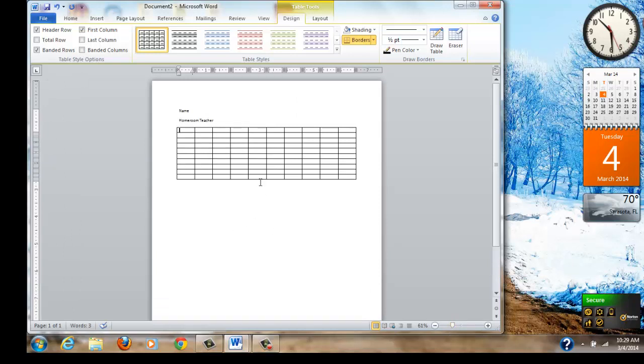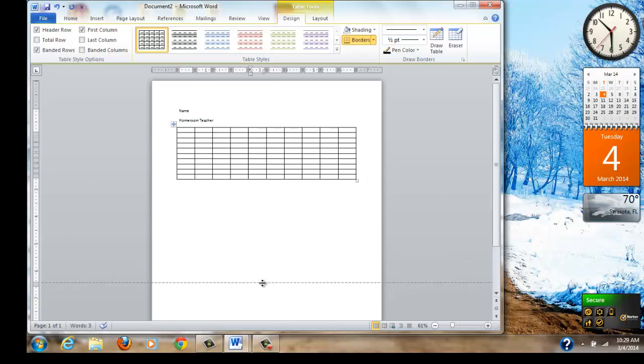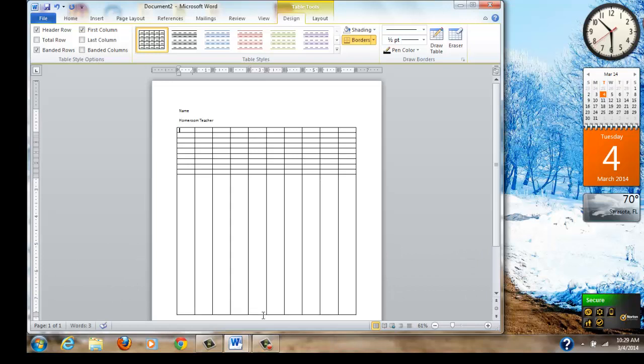Notice my cursor. As I slide it over the table it changes to two arrows. Once I get the two arrows I click on my mouse and I'm going to drag that bottom down. And you can see how now we have one great big cell and a bunch of little ones on the top. I want all the cells to be the same size.